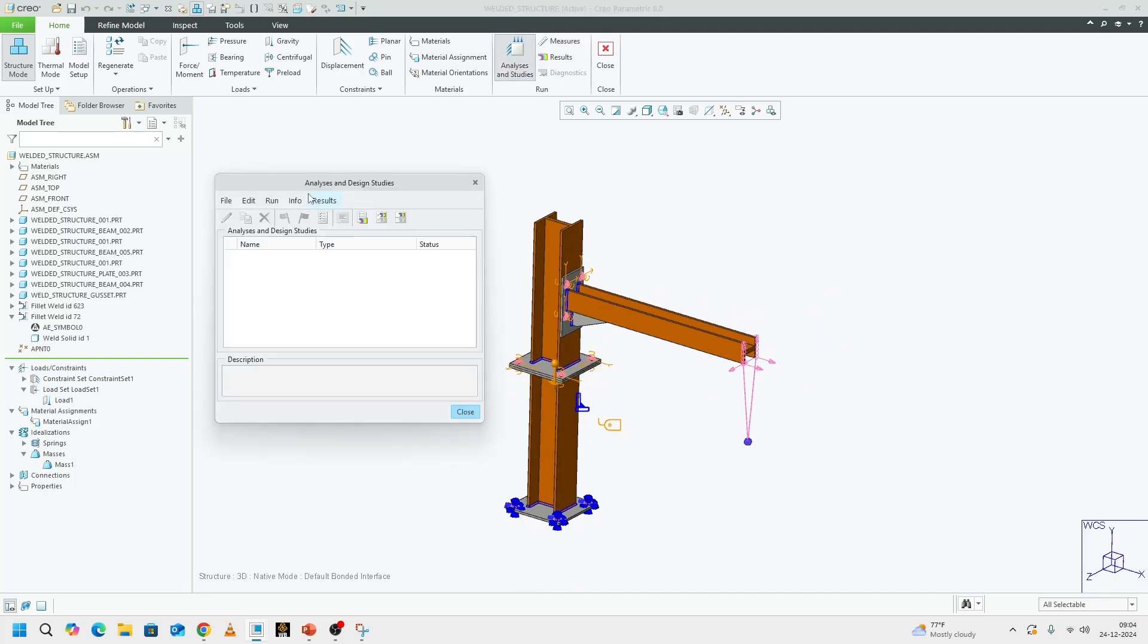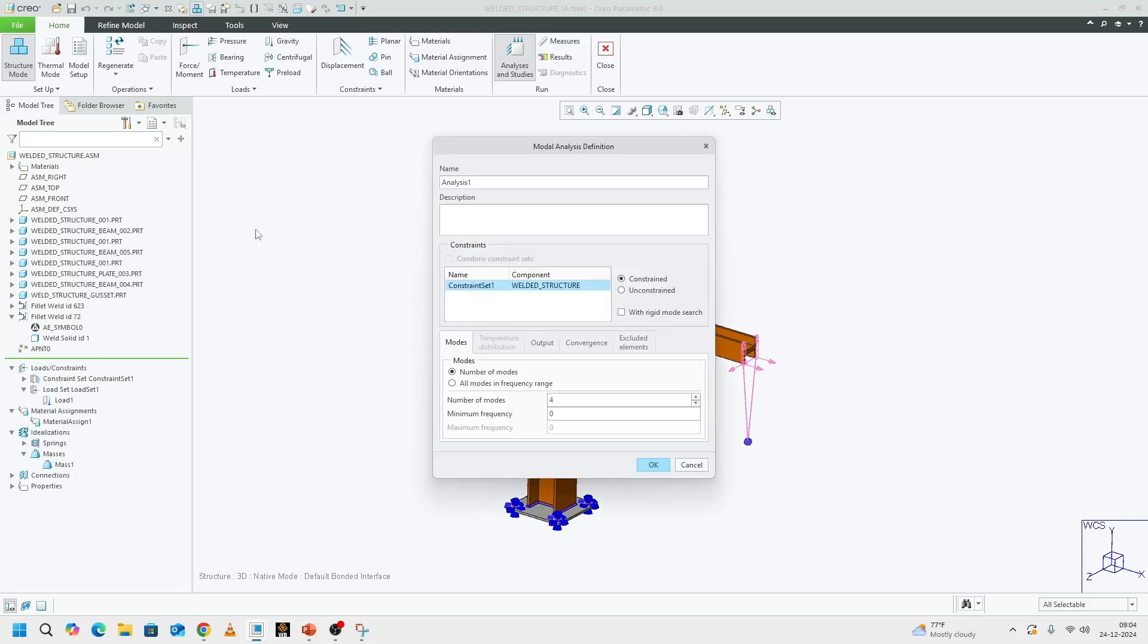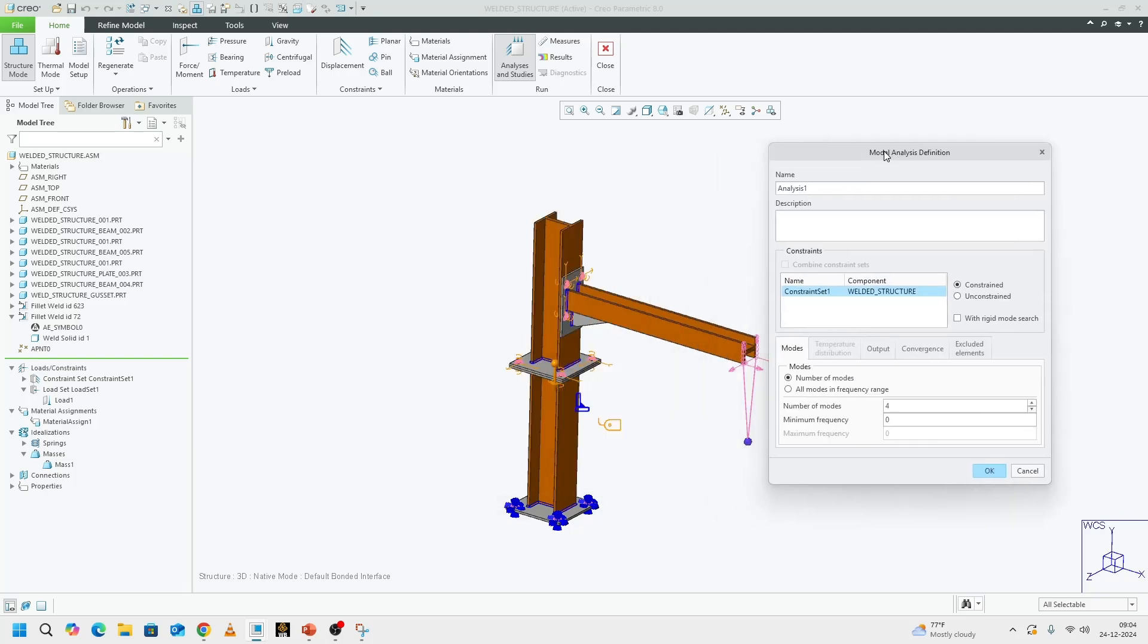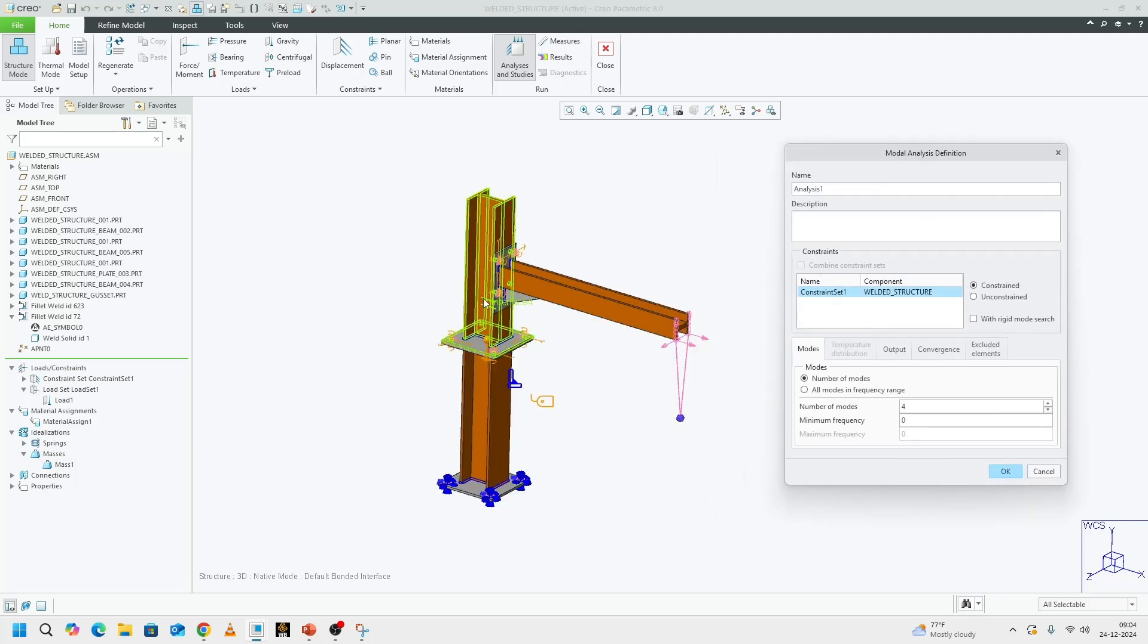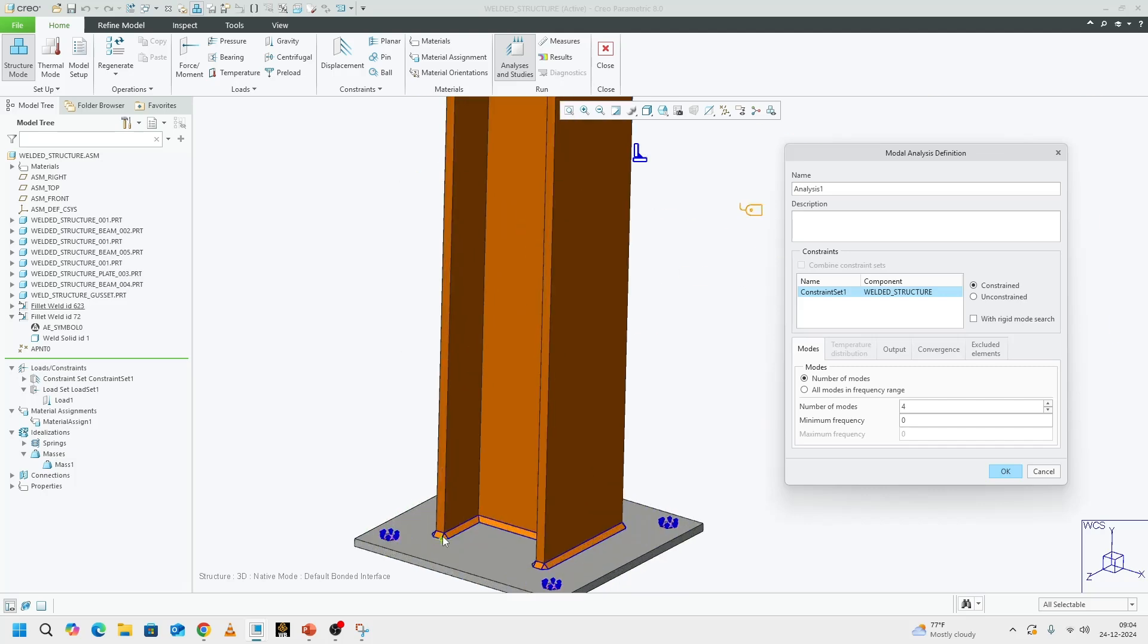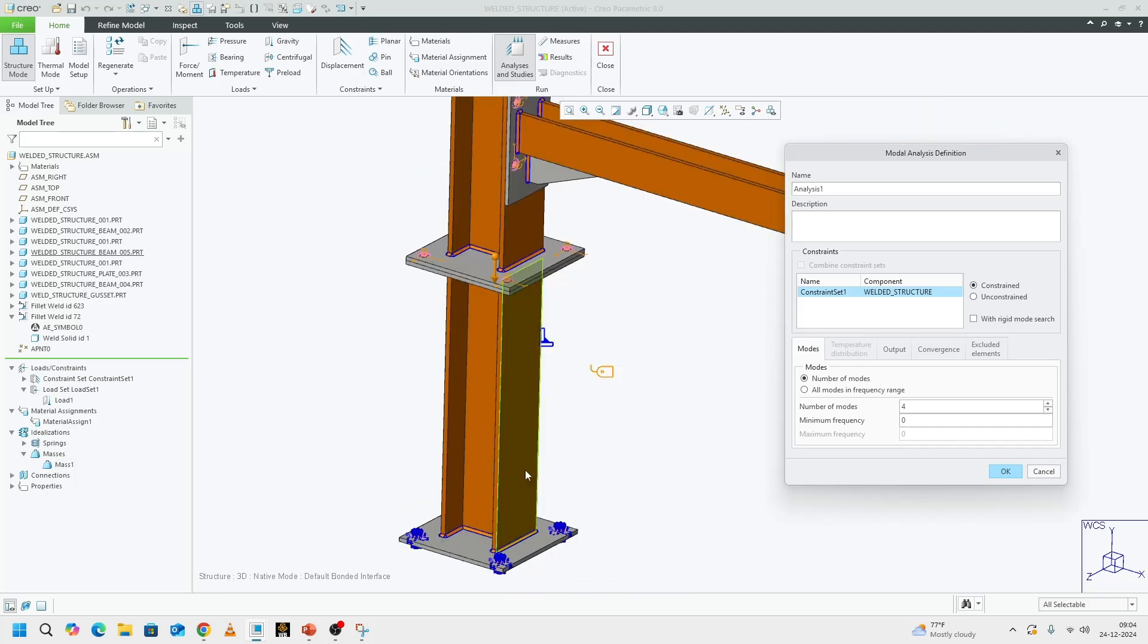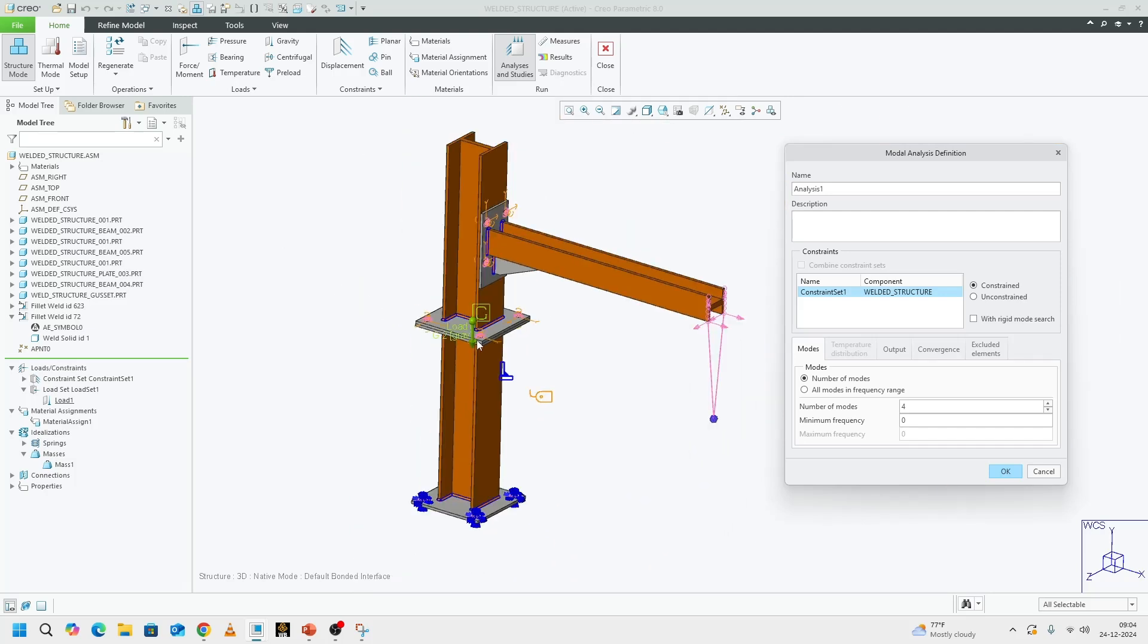First of all, we need to run a model analysis to find out what modes that we are interested in. For the demonstration of this video, to keep it short, I am interested in seeing the modes which are lighting up these welds because welds are stress concentration areas in any given structure.